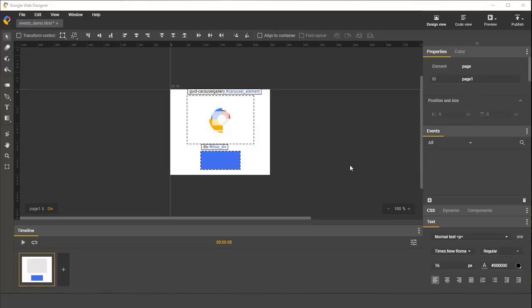Hi, my name is Maciek and I'm an engineer on Google Web Designer. Today, I'll show you how to use Google Web Designer's event system. By the end of this video, you'll know how to set up event handlers in your documents.